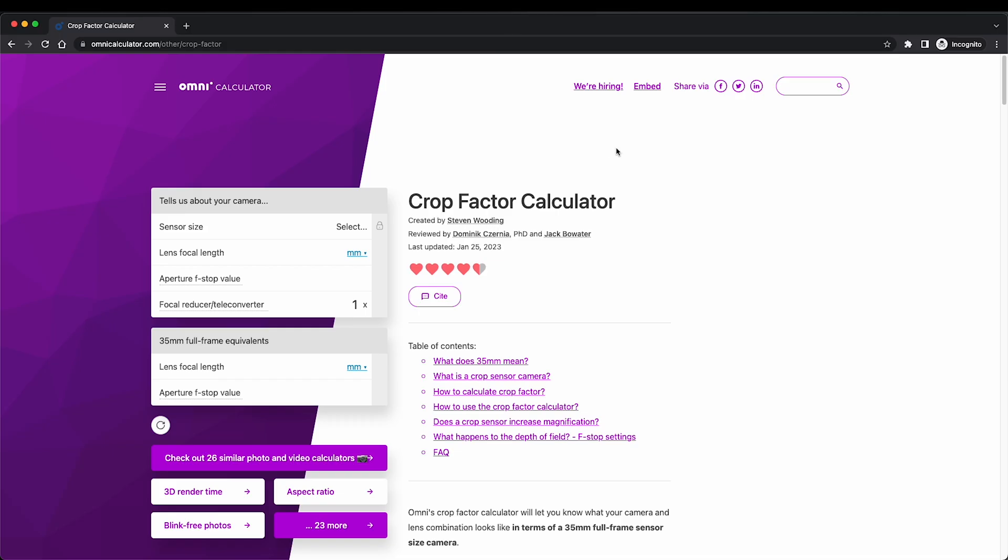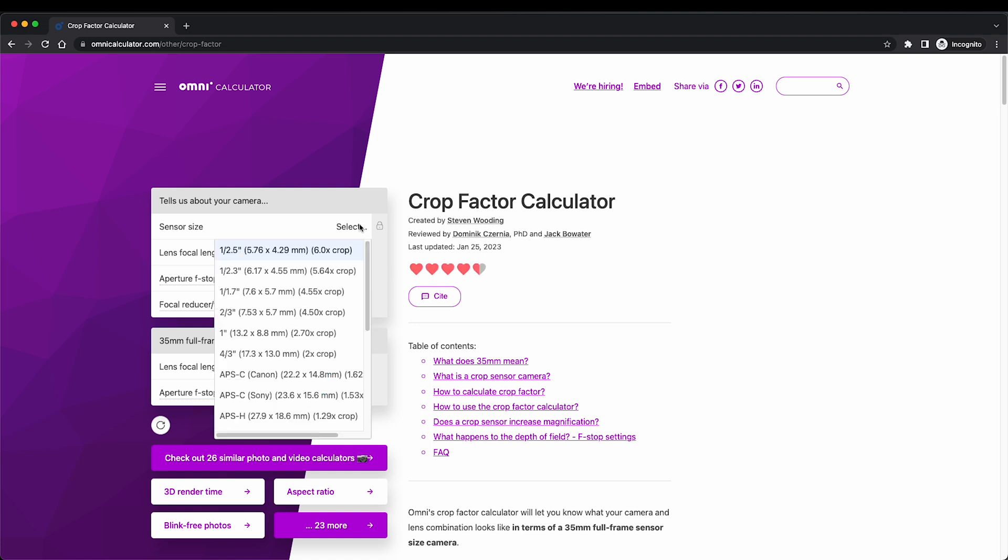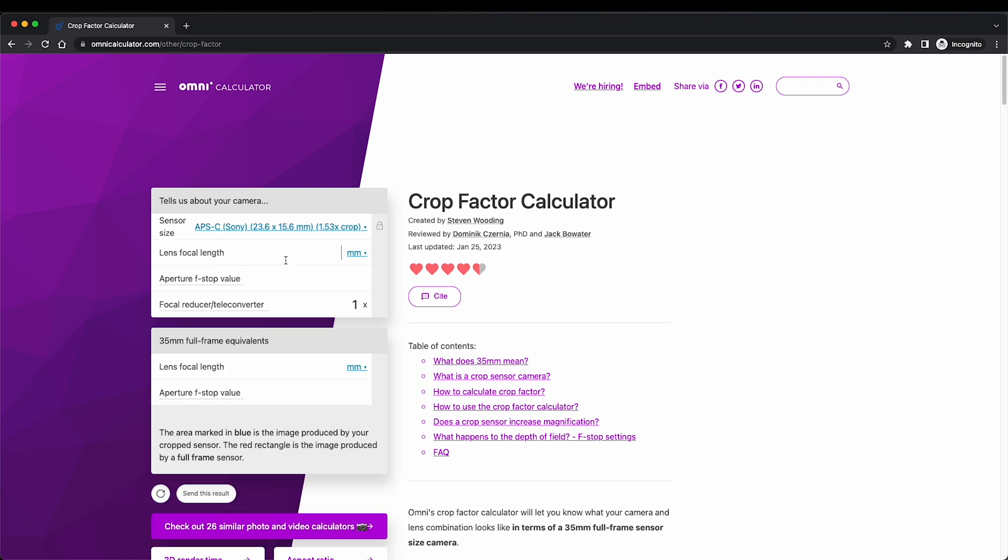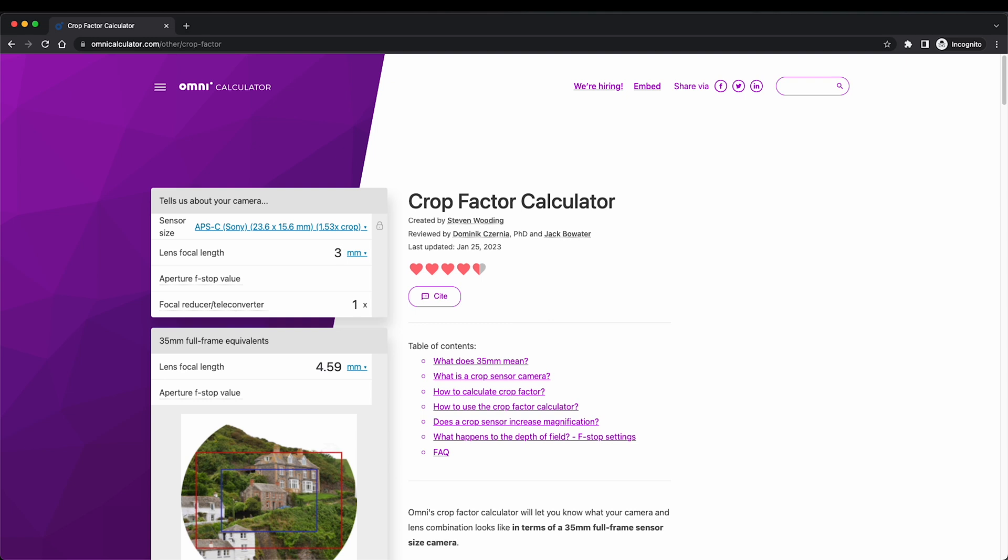Actually I use it quite a lot so basically what you do here is you select which kind of APS-C camera you have I have from Sony so I'm choosing this one and since we were using the 35 millimeter lens you can clearly see that the focal length on the full frame equivalent will be the 53.6 so I didn't have to do any calculations I just had to put it in here.